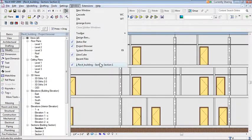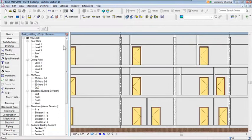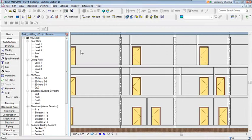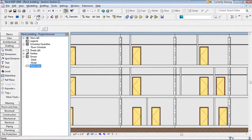After closing hidden windows, only the current view remains open. Also note: the current view is always listed at the top of the program window — for example, 'Revit MEP 2009 - Revit Building - Section: Section 1'. This tells you exactly where you are even if the Project Browser is closed.